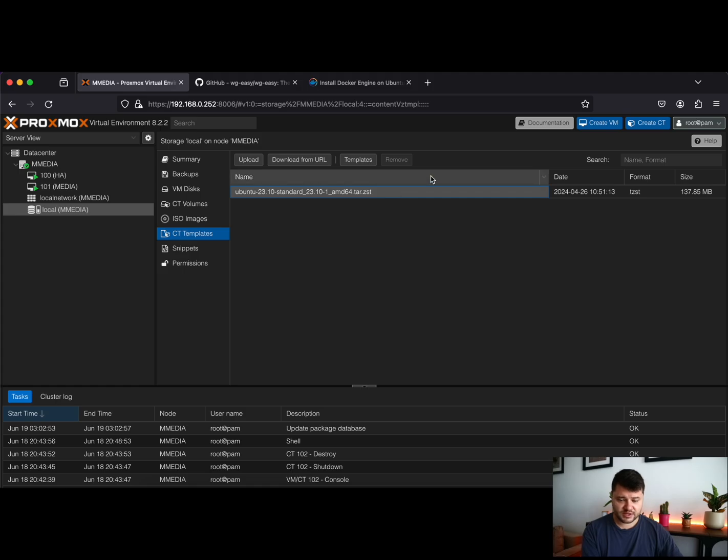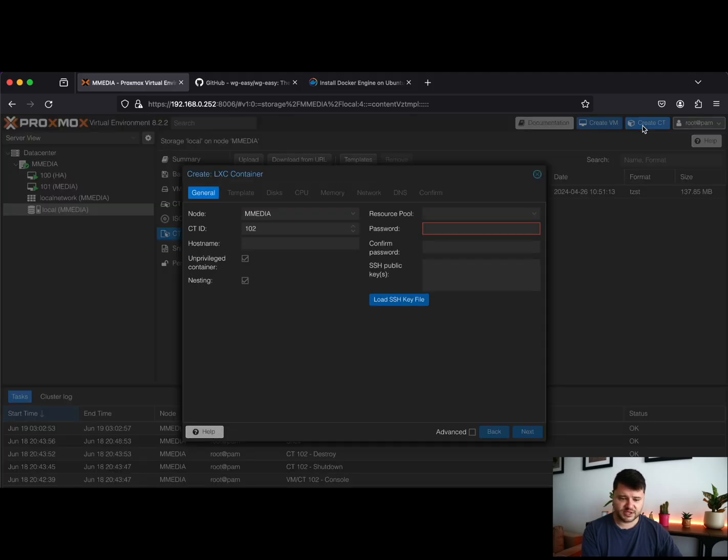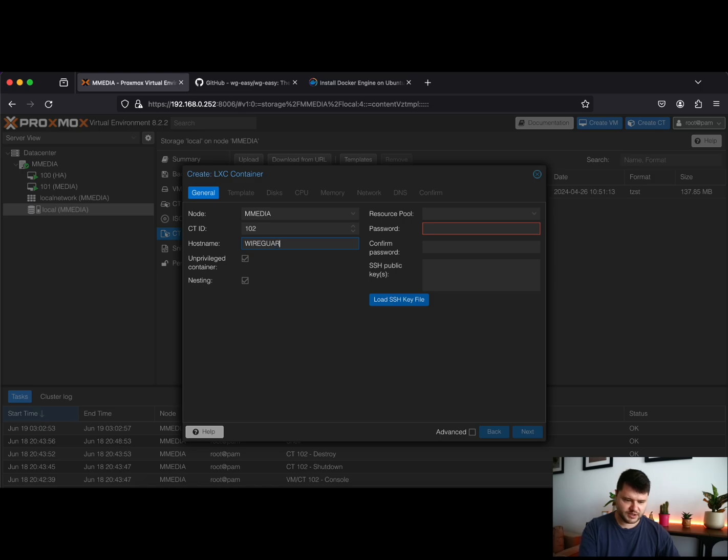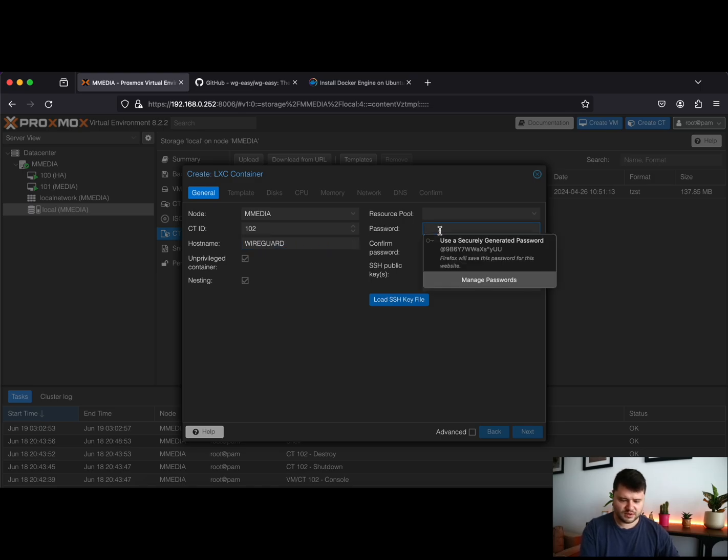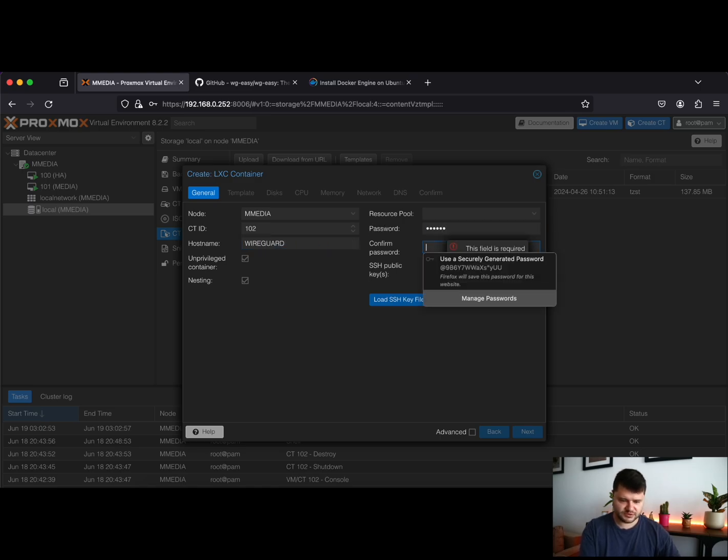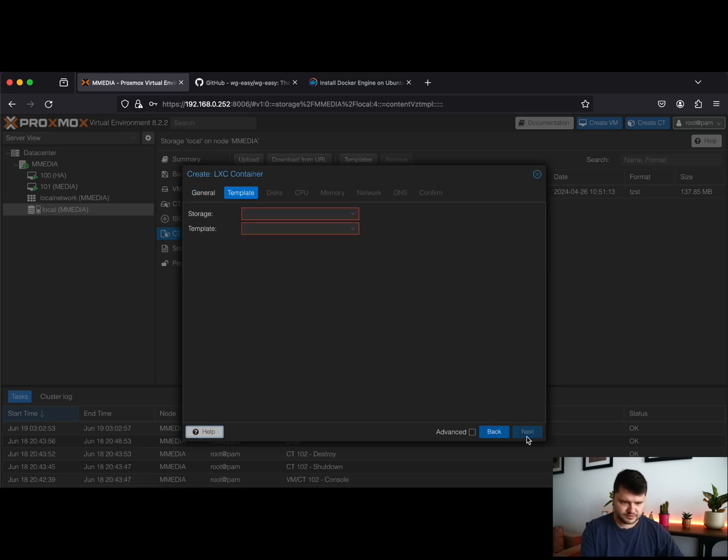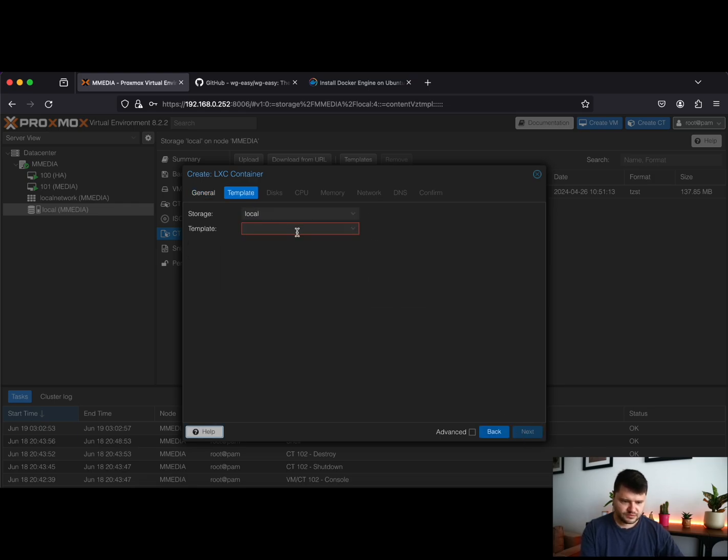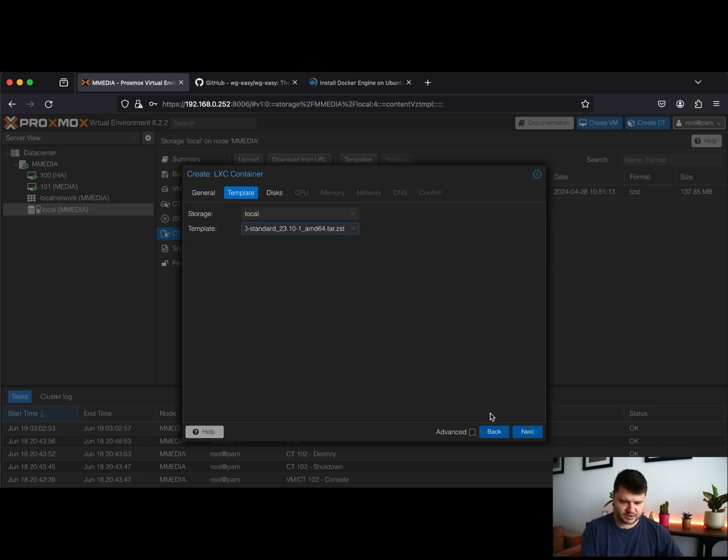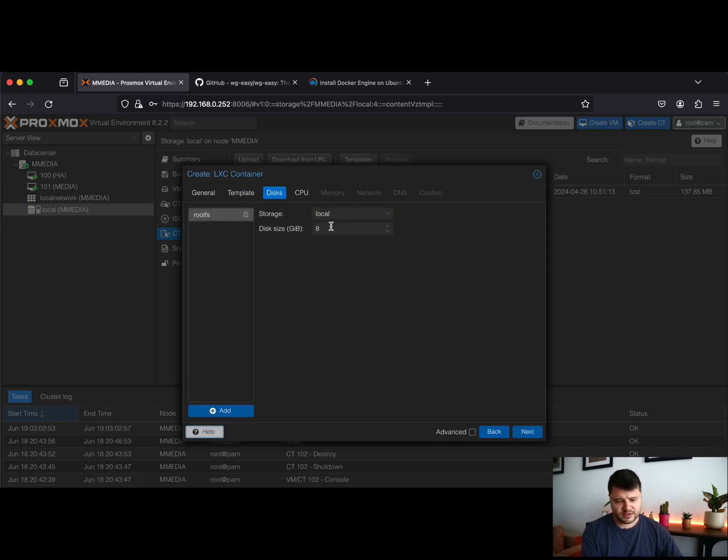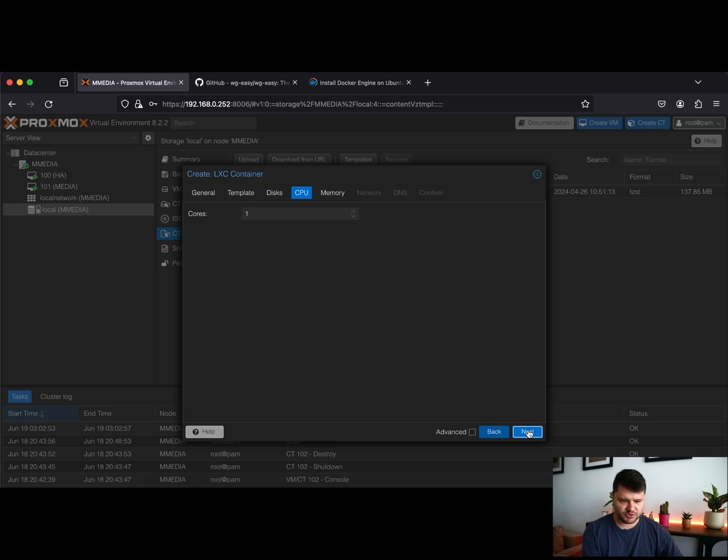After downloading the template, let's just create a container. I will call it WireGuard and I'll use a very strong password which is abc123. We'll select our template. 8 gig of disk space is more than enough. One CPU core is okay. You can leave memory at 512 megs. That should be fine.